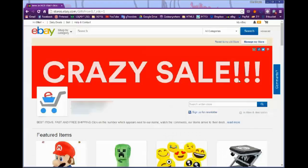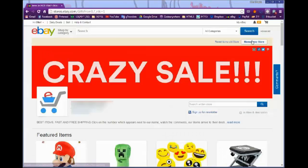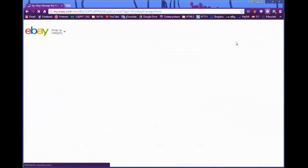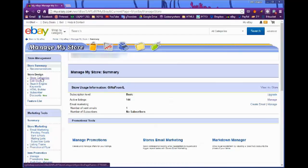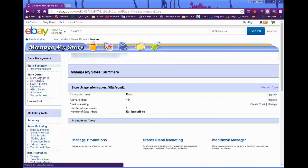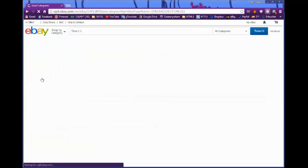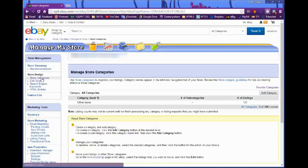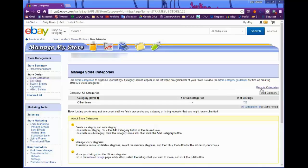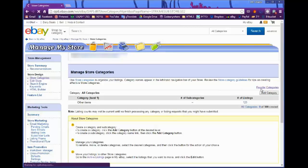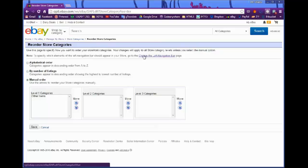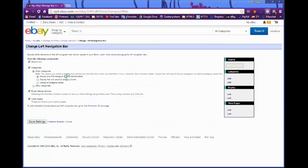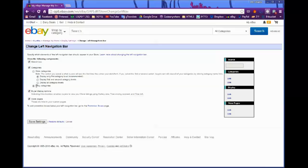Go to eBay and navigate to manage your store. Under store design, go to store categories. Click on reorder categories, then change the left navigation bar. Choose eBay categories instead of store categories, save the settings, and you're done.